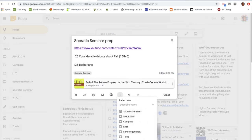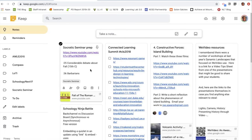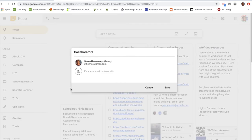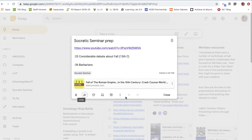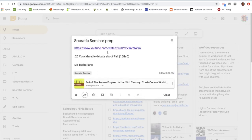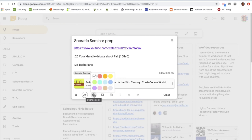I can also add a collaborator — if I'm working on a group project, I just click that icon, type the person's name, and we share collaborative access within that note. We can start tagging notes in different ways to organize what we've taken together.